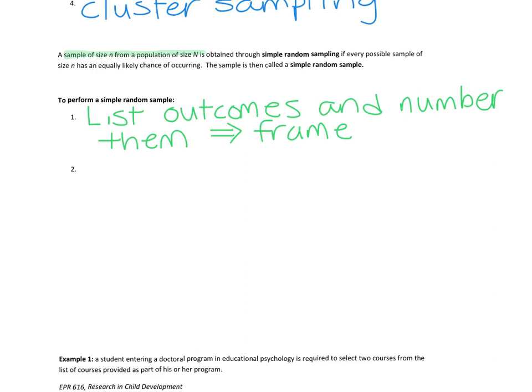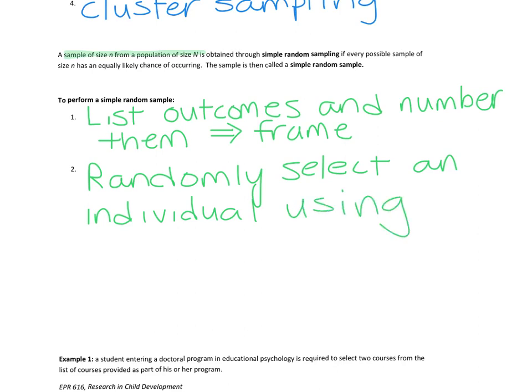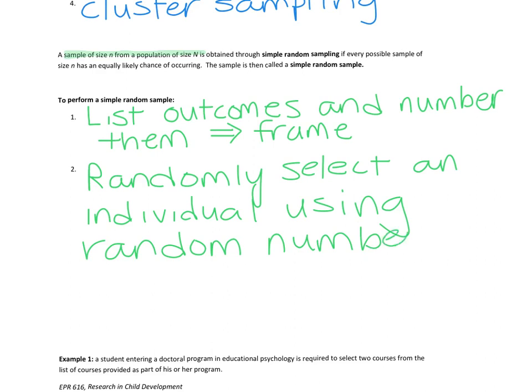Then we randomly select an individual using random numbers until we have the sample size we want. We can get our random numbers from a random number table, we can use a random number generator, or we can even pull numbers out of a hat because that's technically leaving it up to chance, and every number we pull out of the hat has an equally likely chance of occurring.